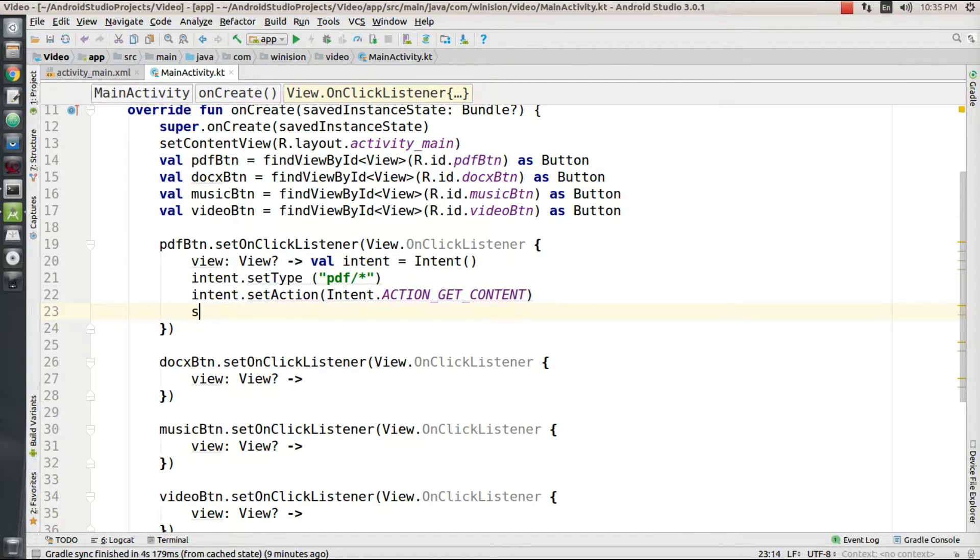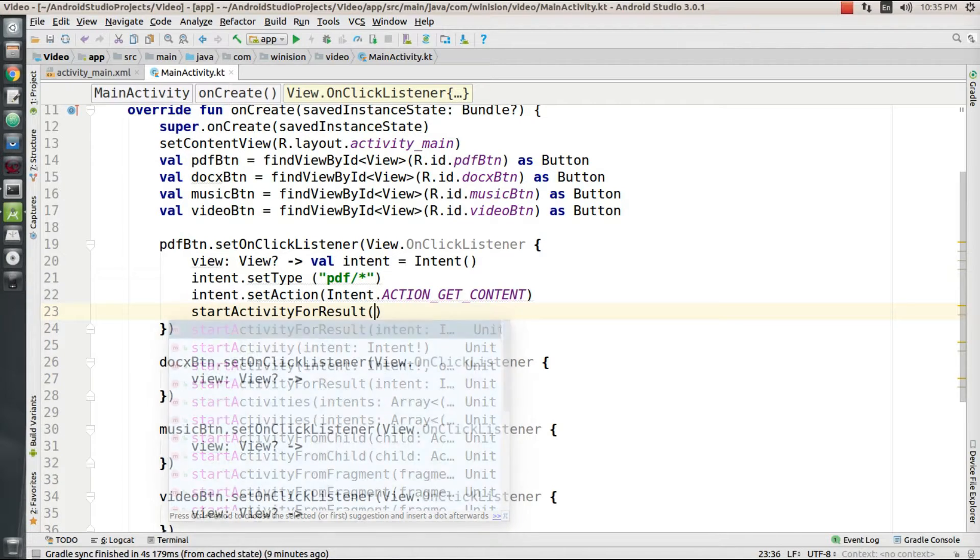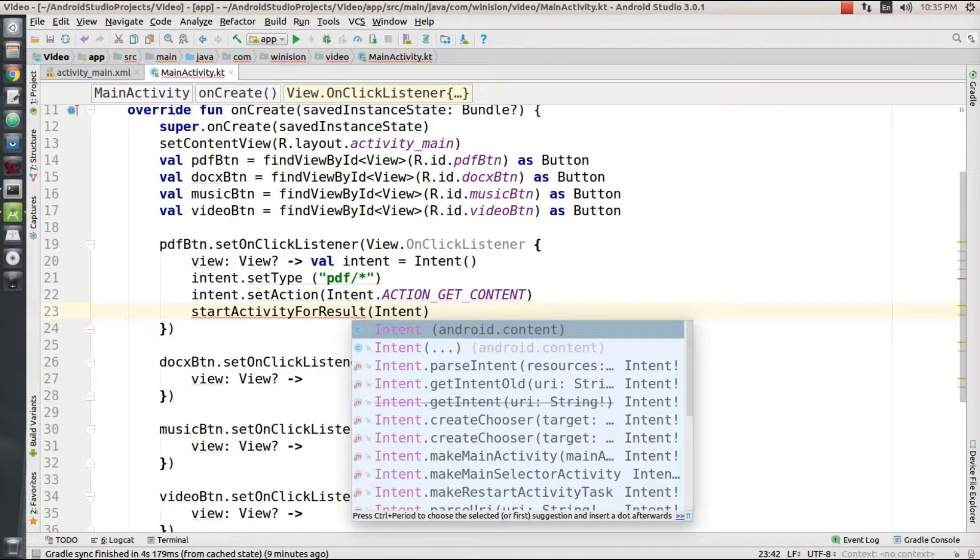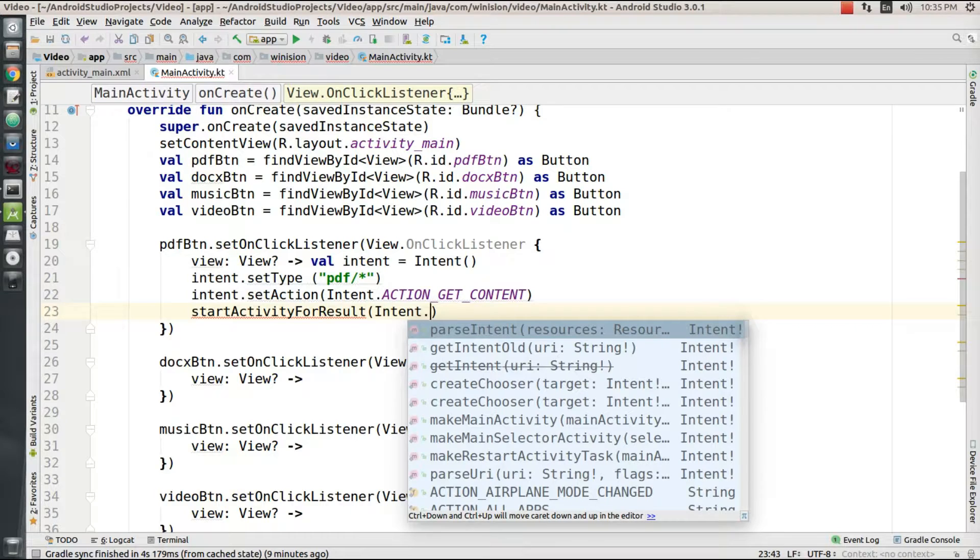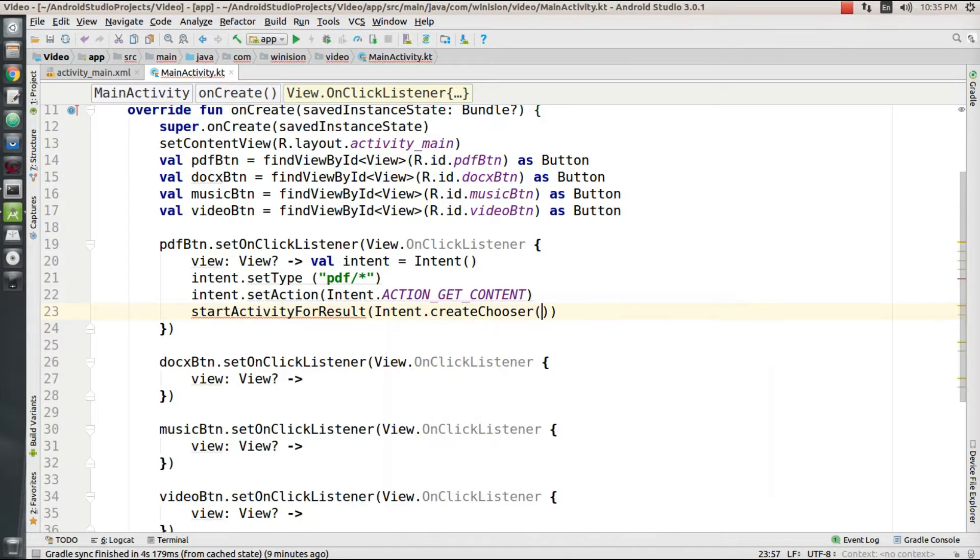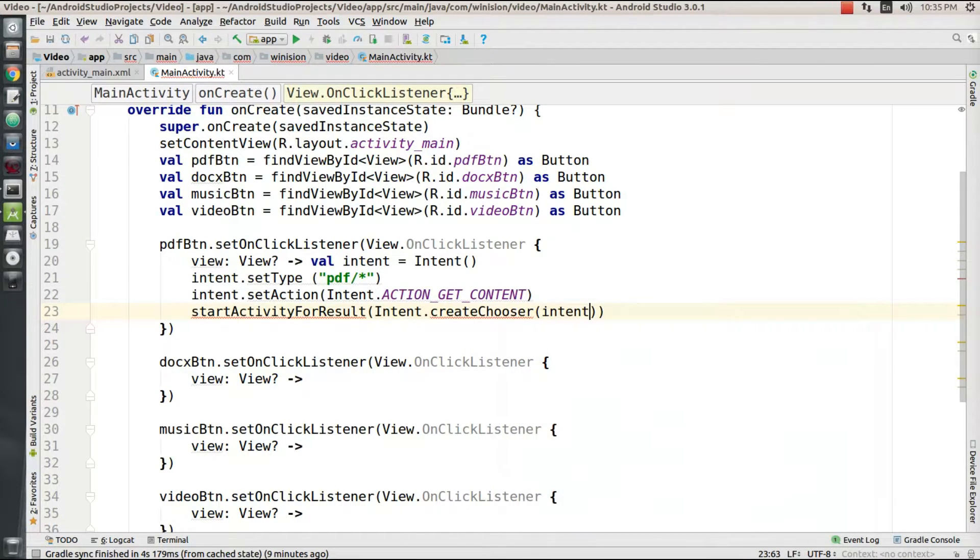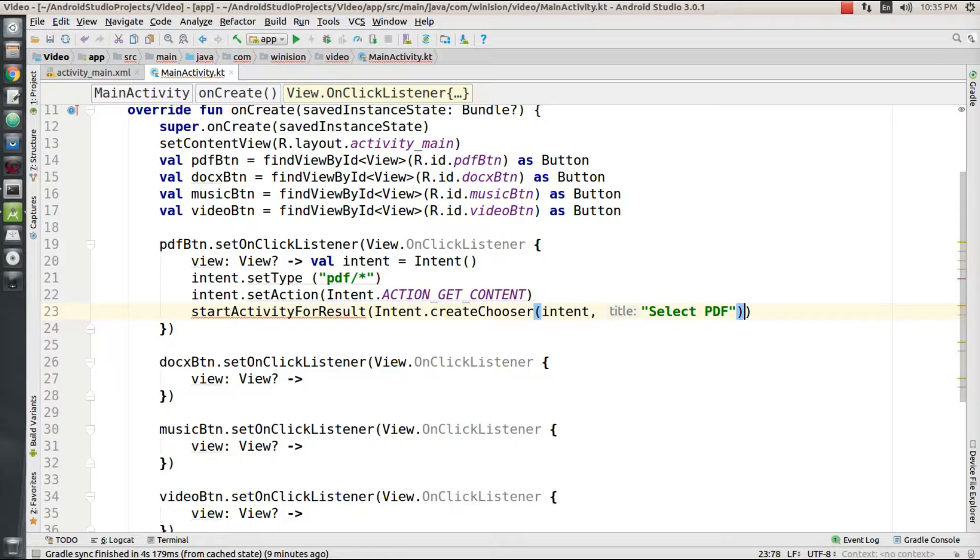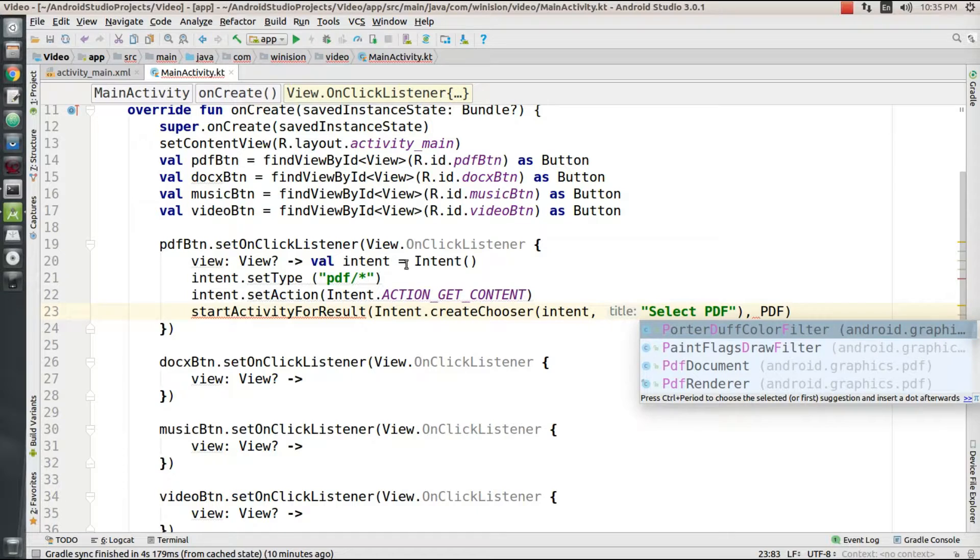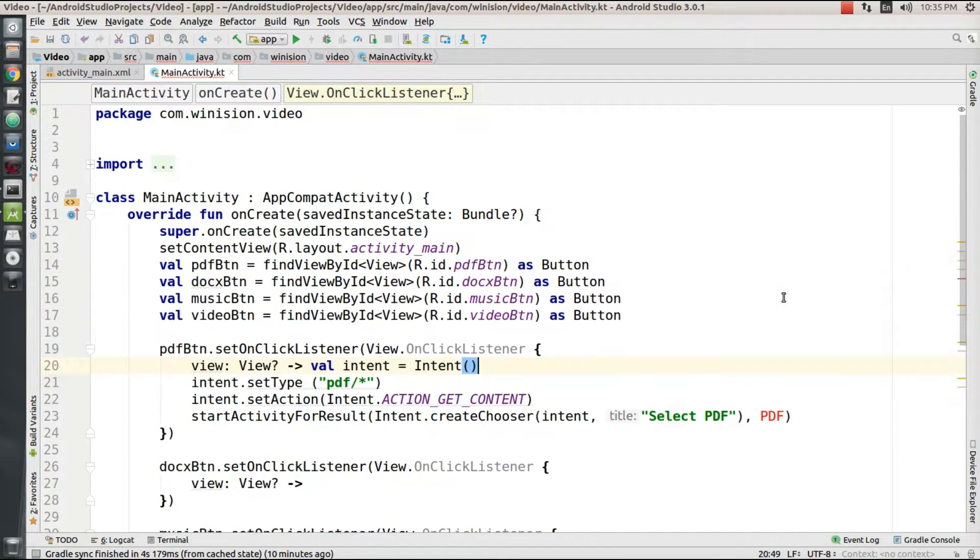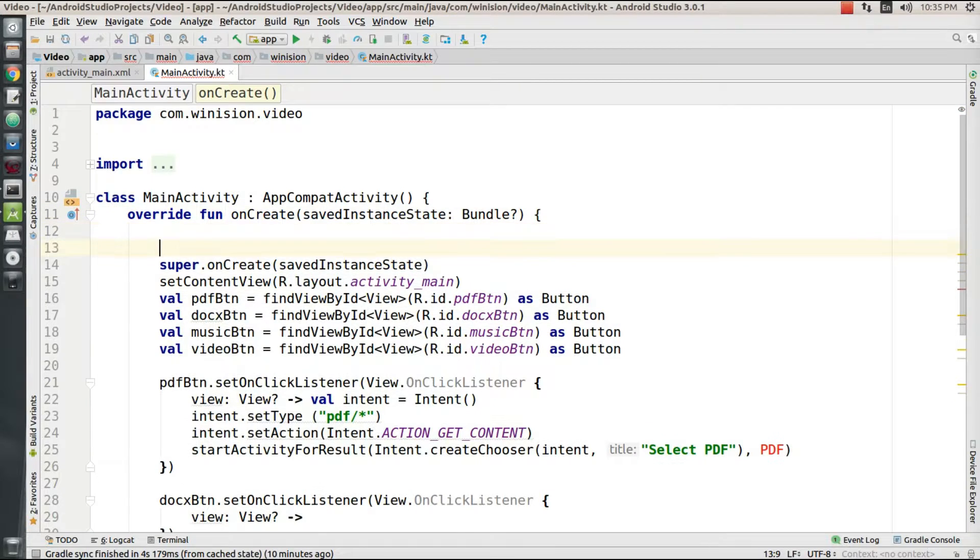Then I'm going to set its action to Intent.ACTION_GET_CONTENT. This means I'm going to fetch a file locally from my device. Next I'm going to use Intent.createChooser to create an interface to help the user pick a file locally from their mobile device.